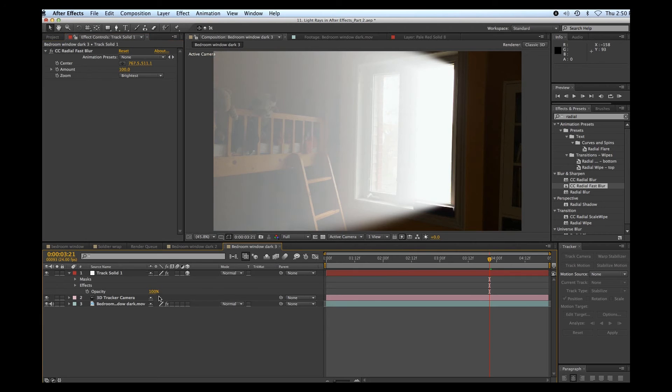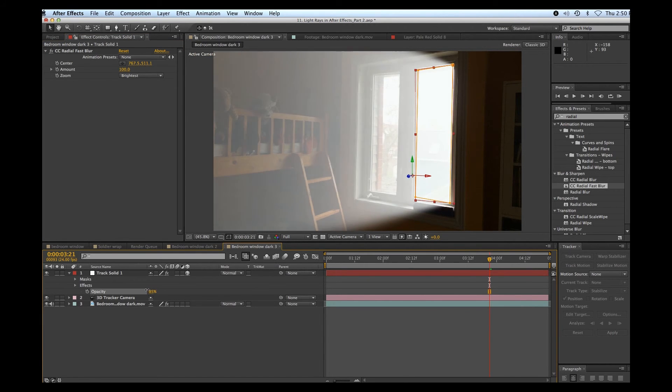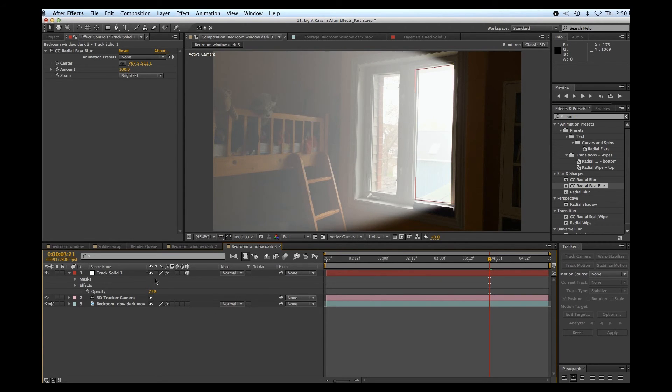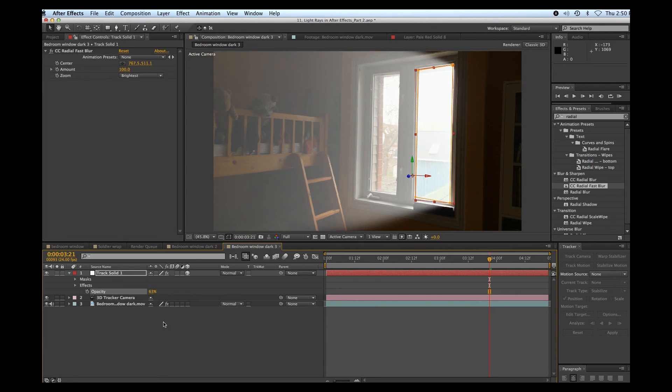Now if that's a little strong, you can reduce the opacity of your original mask there like that. So that way you can still see some of the outdoor action. It looks a little bit more real.